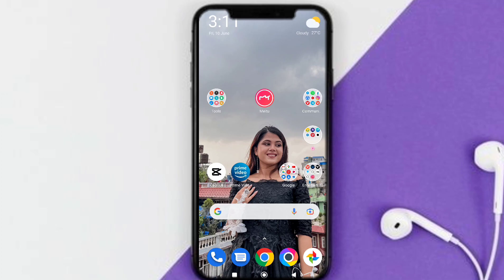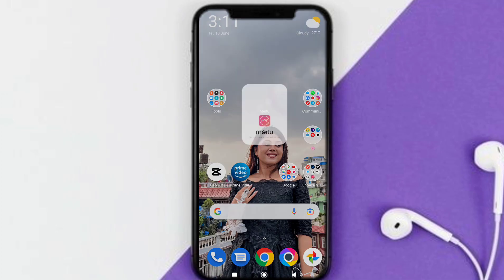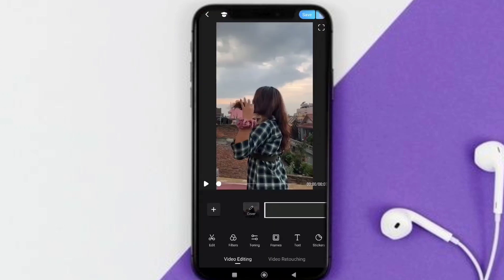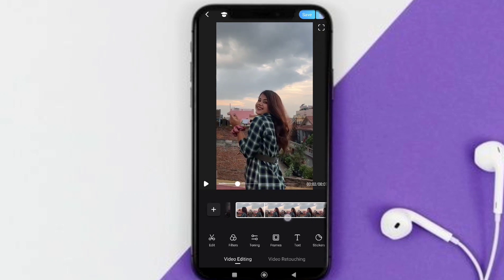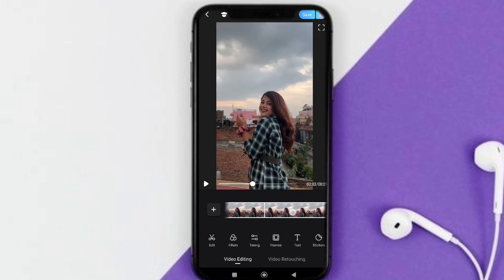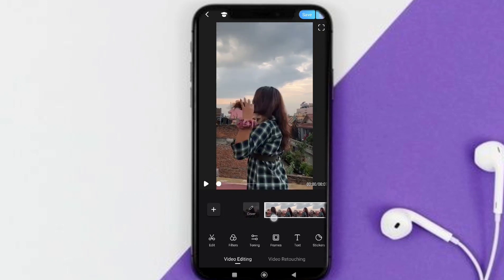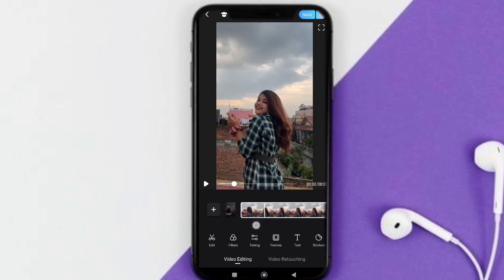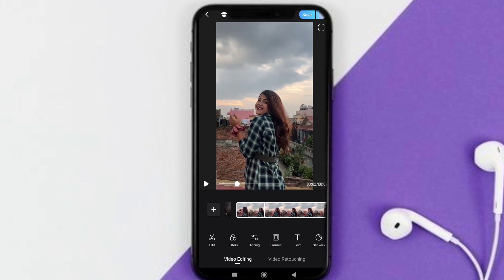The third app is MeToo. I open it, click the video editing option, then click video and select the same video. Once I select the video, I can see the available options, including the toning option.